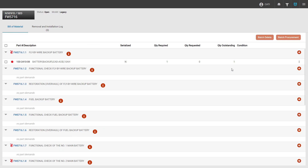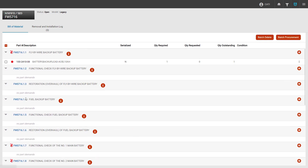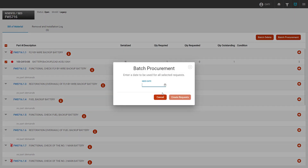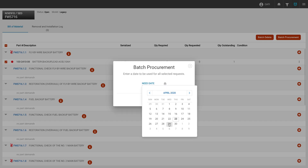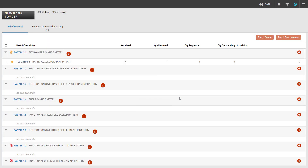Now that we have our part demand created, we can click the three dots to create our procurement request. However, if we scroll down, we can see we have additional demands on this work order. We can select one of the additional demands and the part demand we just created, and click the batch procurement button on the top right hand corner. Now we can identify a need by date for both parts and click create requests to create part requests for both of them. We can see both dots are now yellow.